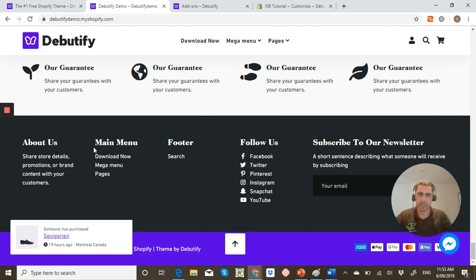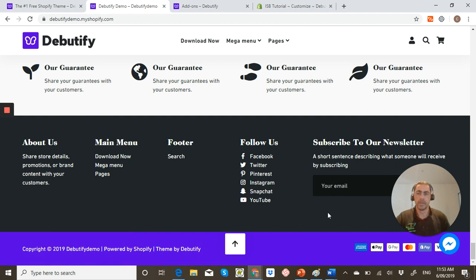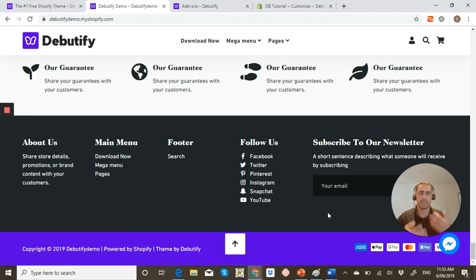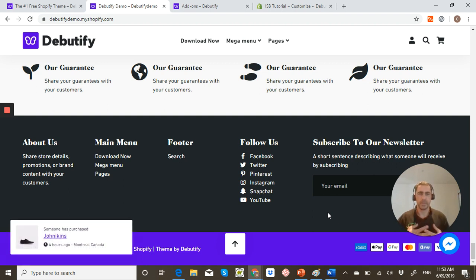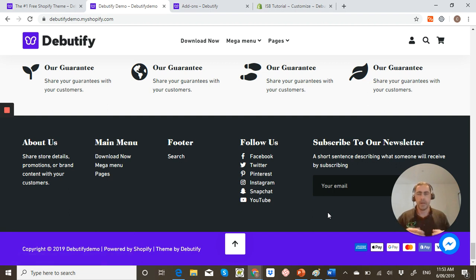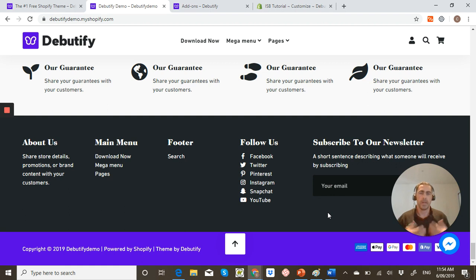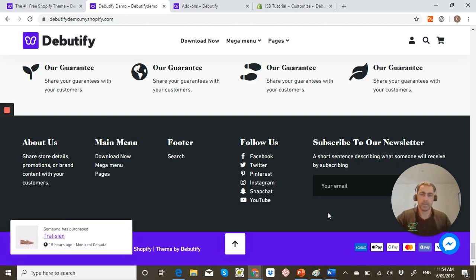While we're here may as well talk about the footer. I actually love their footer. A lot of free themes don't have much options to customize the footer. And personally when I build websites, the main menu, the drawer menu, the footer menu, I always make them so they can get pretty much anywhere on your website in one or two clicks and Debutify's footer actually is awesome to do that.